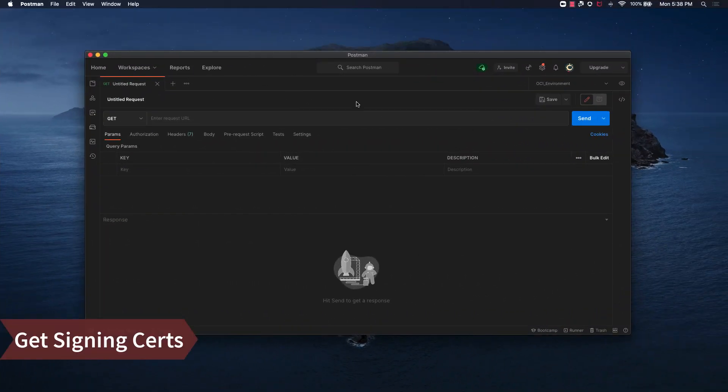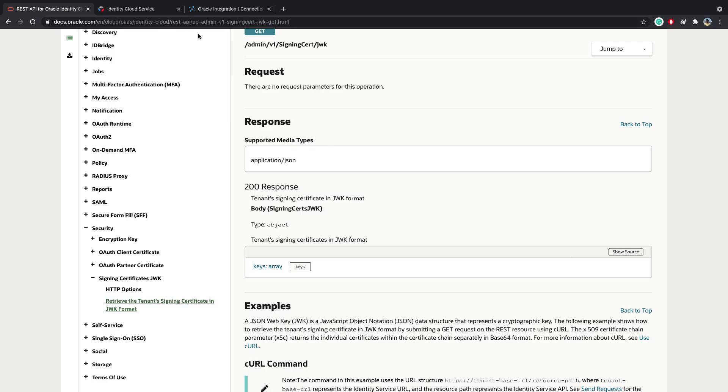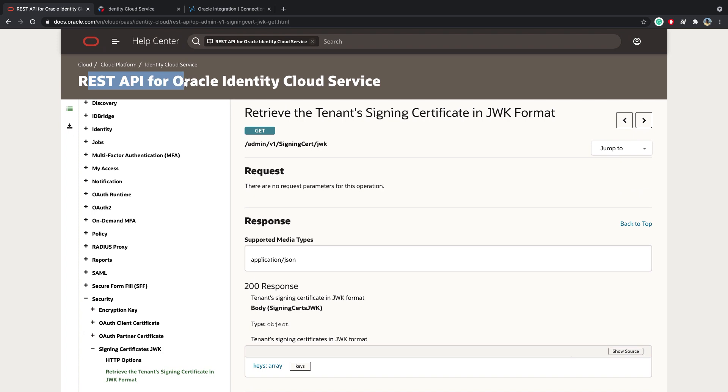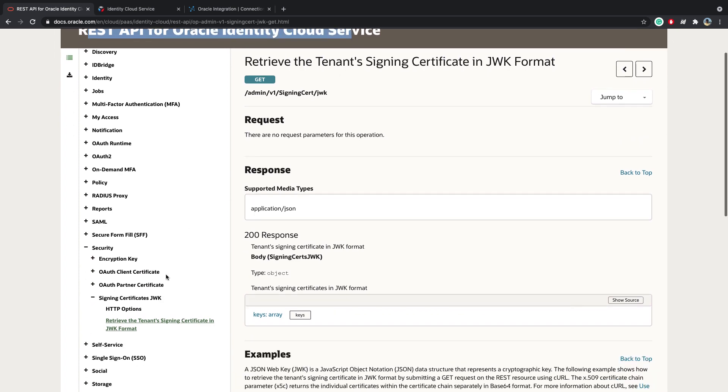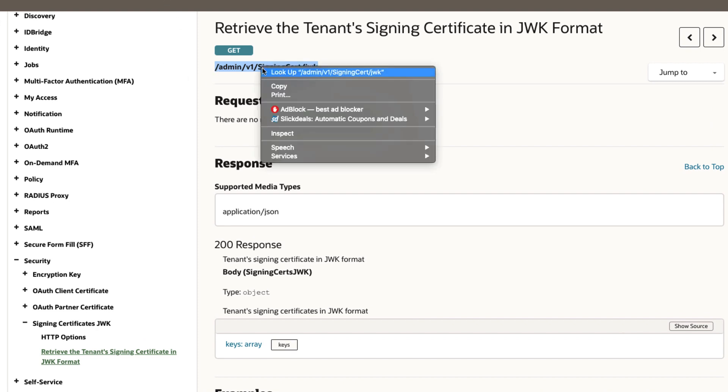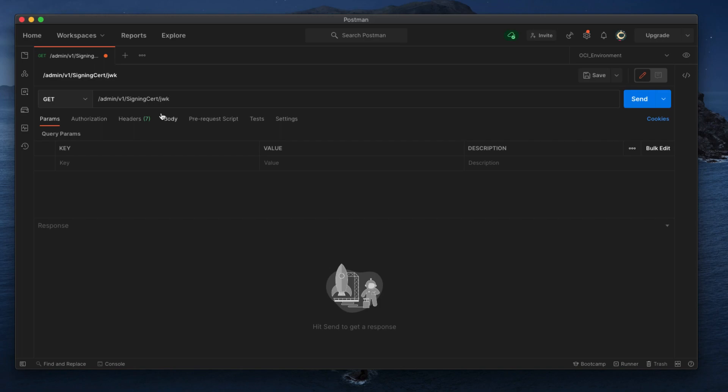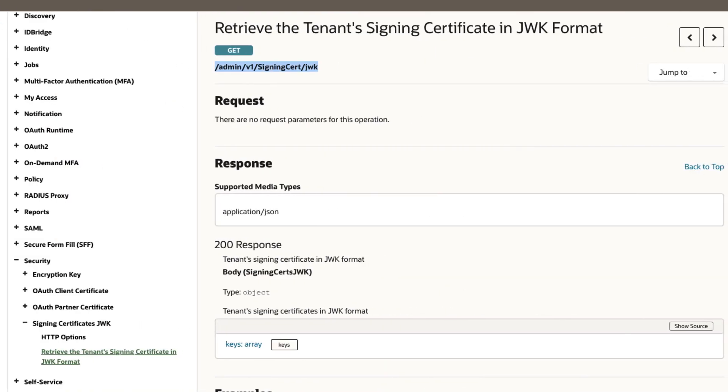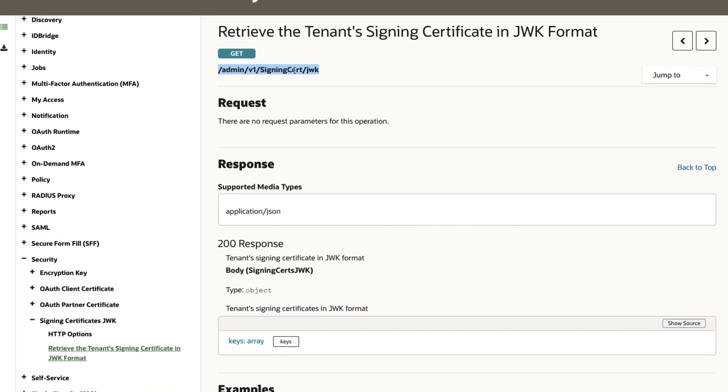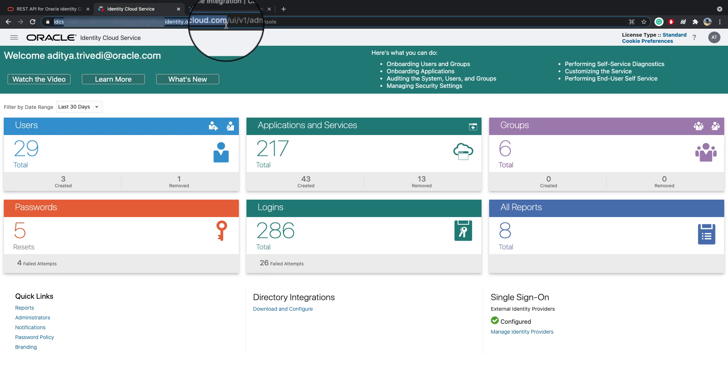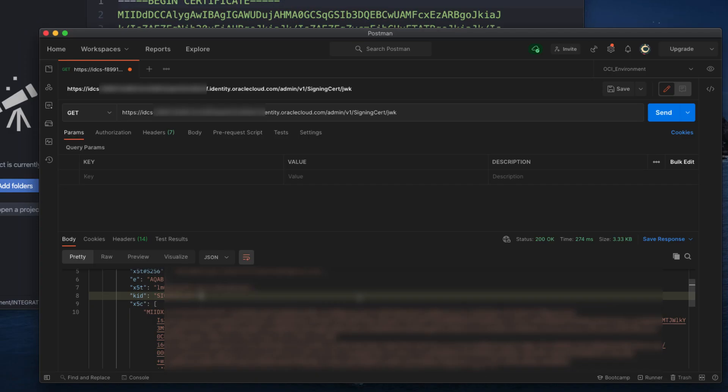In my case, I am using IDCS, so I searched for the IDCS REST APIs, and I found the endpoint that gives me the signing certs. Now, to invoke this, I will copy this, and I'm using Postman to invoke the REST APIs. Now, in front of this URL, we need the IDCS URL, till .com. It's a simple get call, and no authorization is required. Now, once you get the certificates, you see in the payload there are two chunks of certificates.